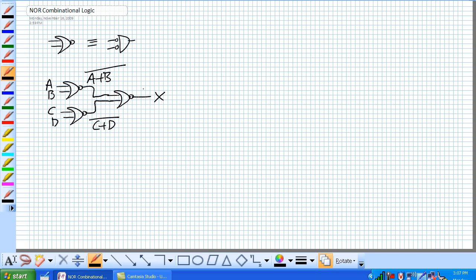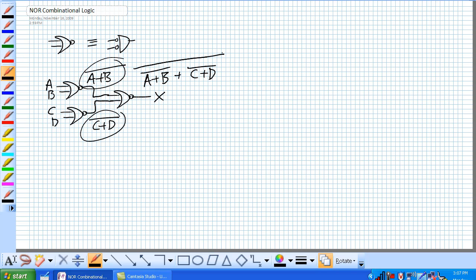And what's coming out here? Well, it's this guy ORed with this guy and then negated. So let's rewrite those and that whole thing is negated.